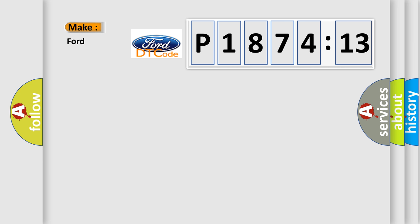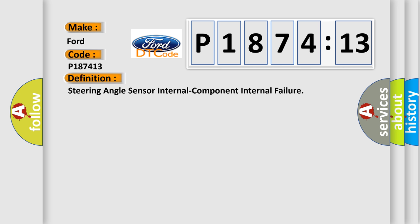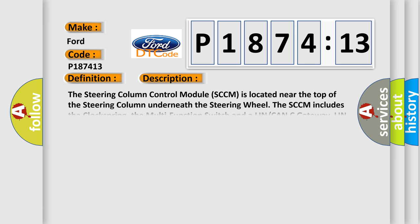So, what does the diagnostic trouble code P187413 interpret specifically for Infinity car manufacturers? The basic definition is: Steering angle sensor internal component internal failure.